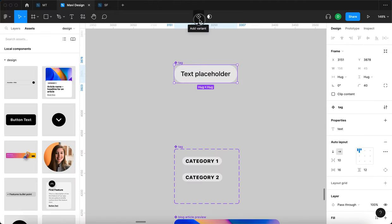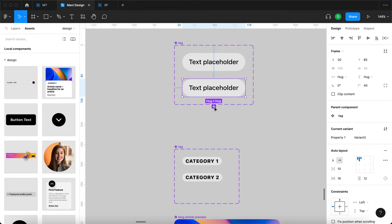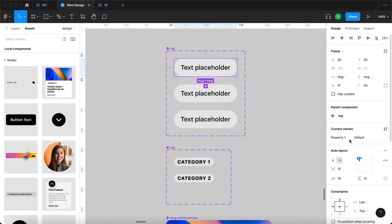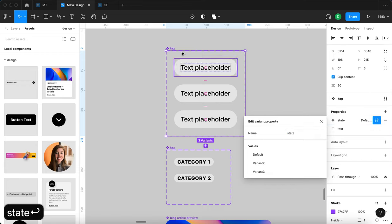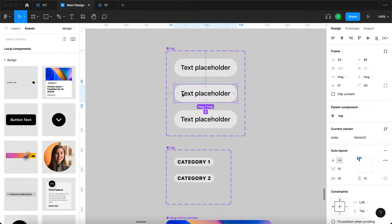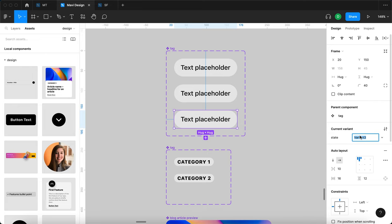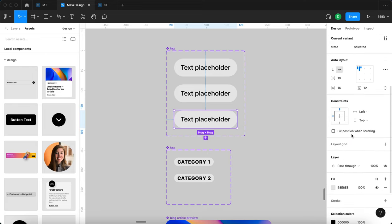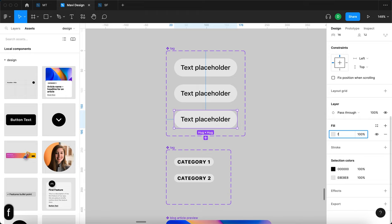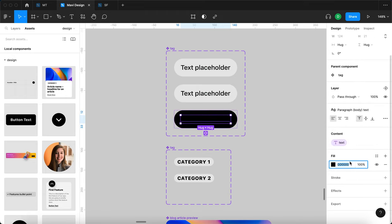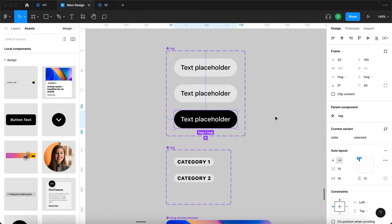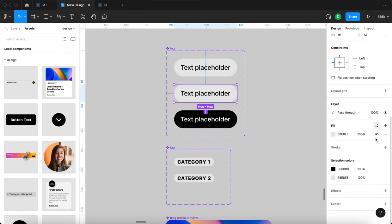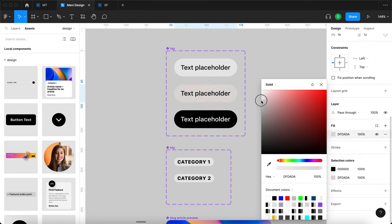I'll create additional variants — one for default state, one for hover, and one for selected. I'll rename the property to 'state'. The selected state will have a black background with white text. For the hover state I'll make the background slightly darker.